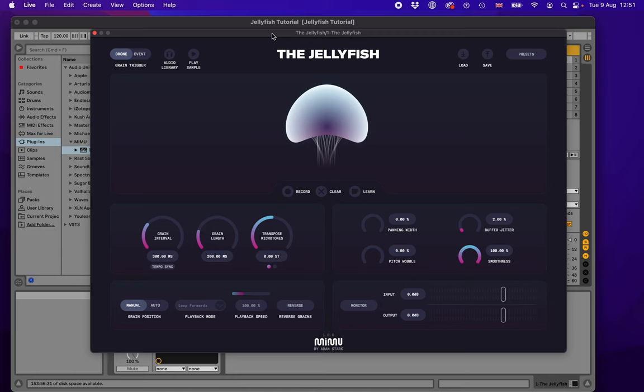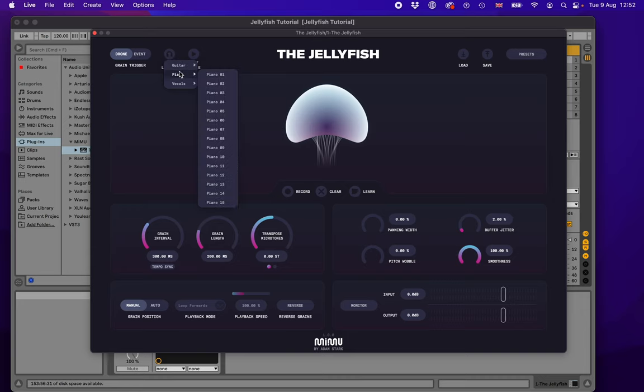When you load up the Jellyfish for the first time, this is what you should see after you've logged in. You'll notice that it's an instrument plugin — I've loaded it up here in Ableton Live, but you might be using a different DAW or even the standalone version. The quickest way to get started is to click on the audio library button and choose a sample, like this Piano 07.